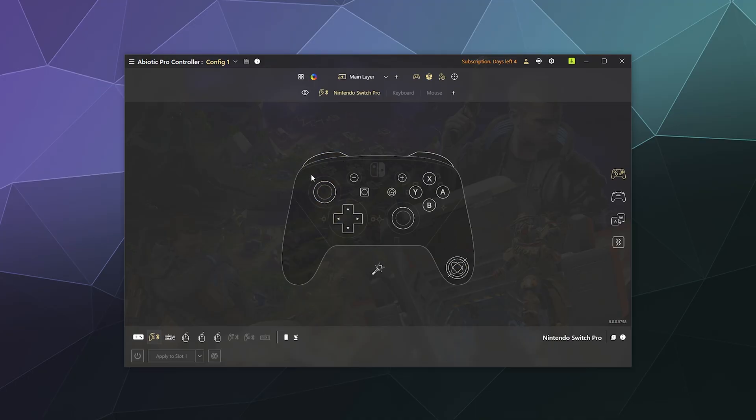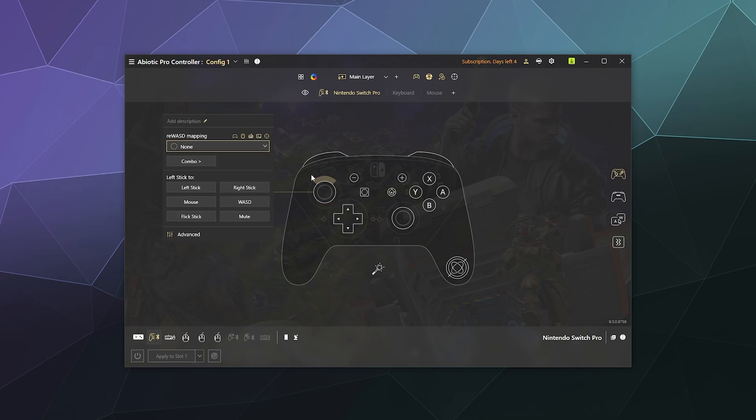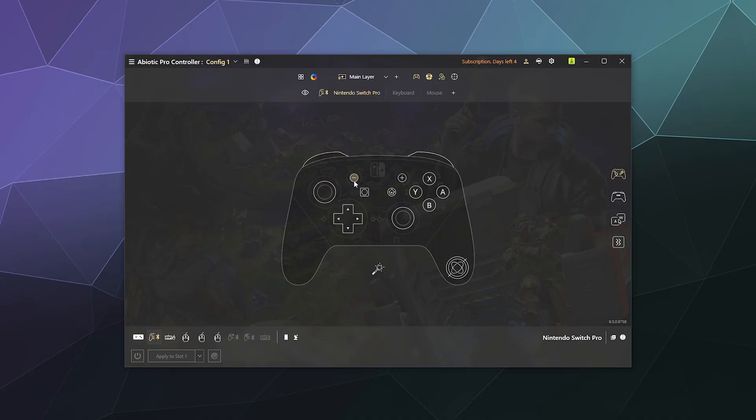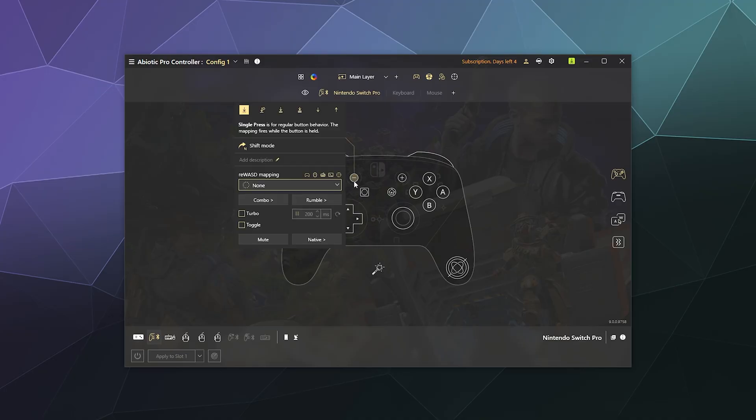Once you've got that added, you'll see a little map of the Pro controller here. You can click on or toggle by just clicking the button yourself on the controller, whatever button you want in order to remap it to something else. In this case, I'm really only interested in remapping the minus button and the plus button to be your inventory button. So we're going to remap this one to E.